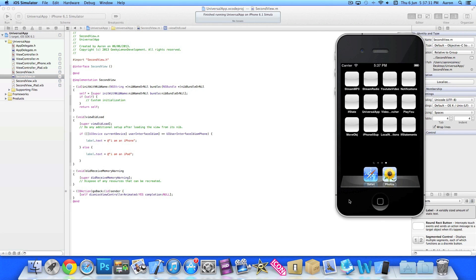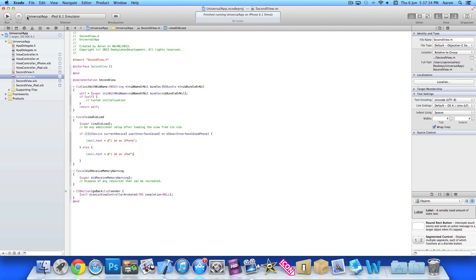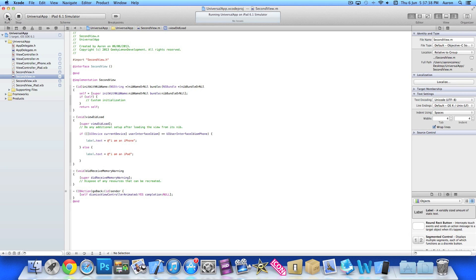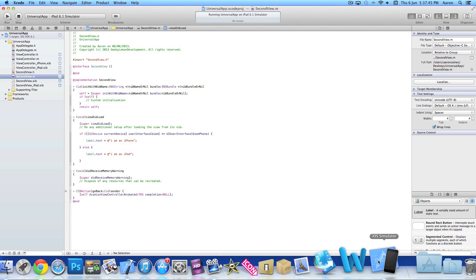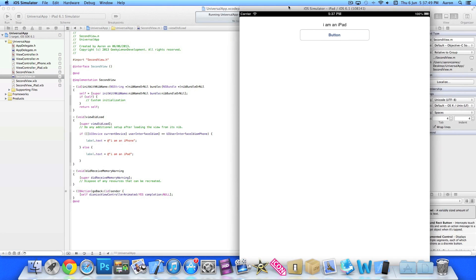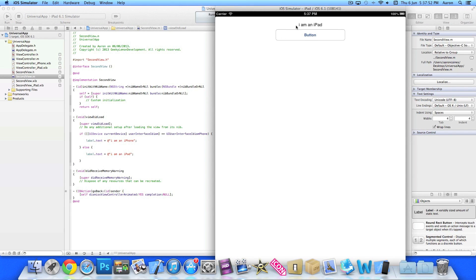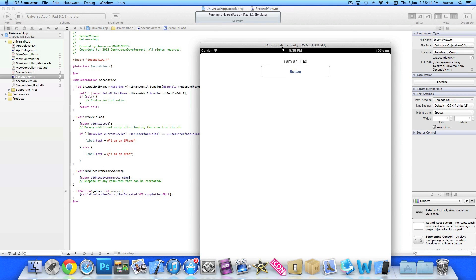Stop that, switch to iPad simulator. Exactly the same happens but for iPad. Loads up: 'I am an iPad' — because it's not an iPhone it displays that text. Press the switch button, second view shows 'I am an iPad', press go back, dismiss the view controller back to our main view. That is simply how you create and build the basics of a universal application and switch views within it.